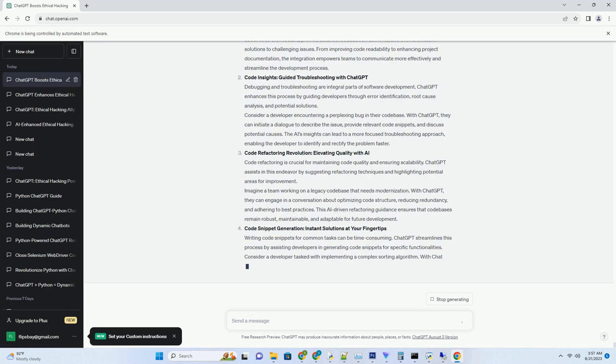Emotional Intelligence: Crafting Empathetic Responses. Emotional intelligence plays a vital role in effective communication. ChatGPT enhances emotional intelligence by assisting professionals in crafting empathetic responses that show understanding and consideration.